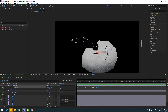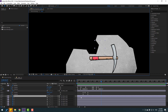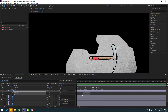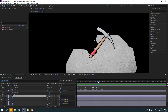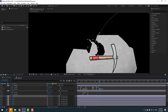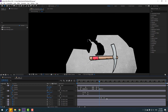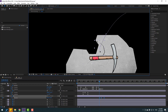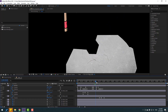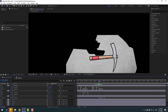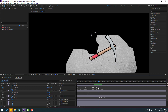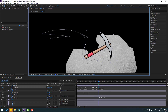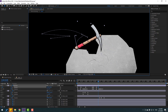Let's select layer 2. Select layer 1, select the keyframes, Control C. Select layer 2, Control V. Press P, select the position keyframes and move to here like this. Select this last position keyframe and move to here.